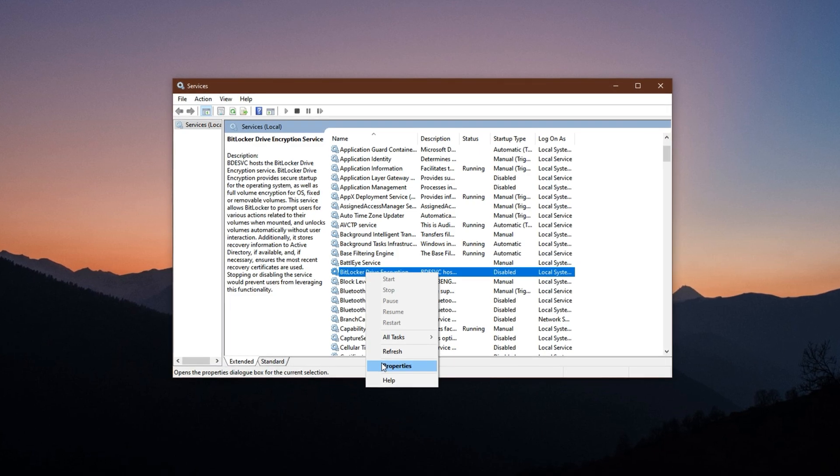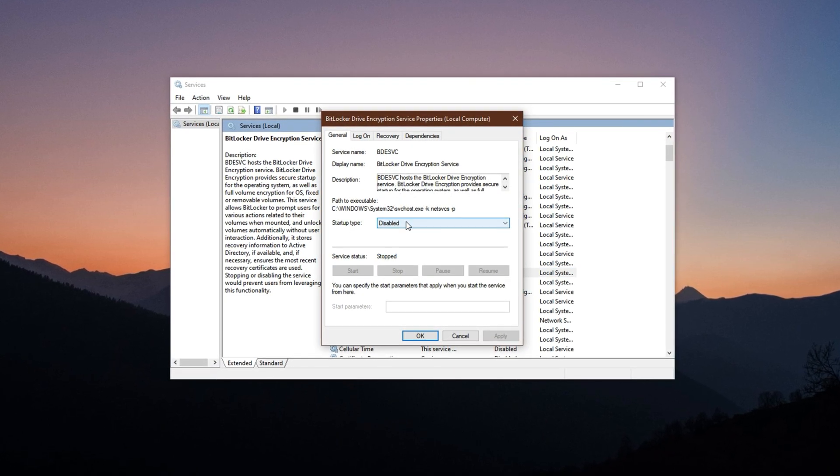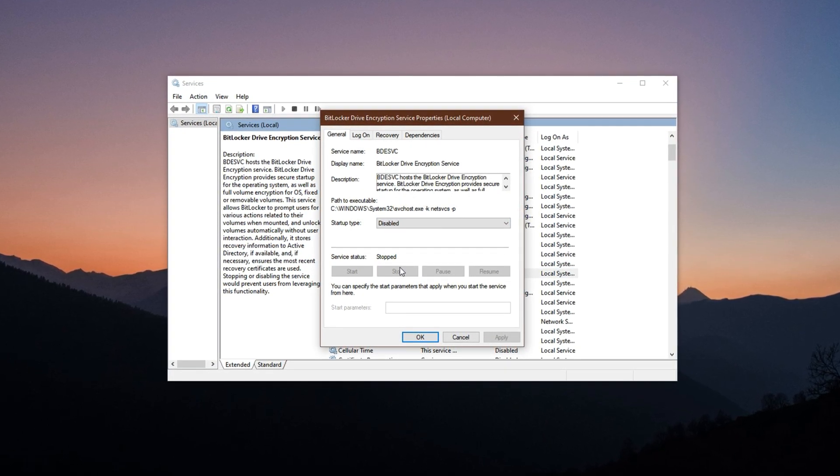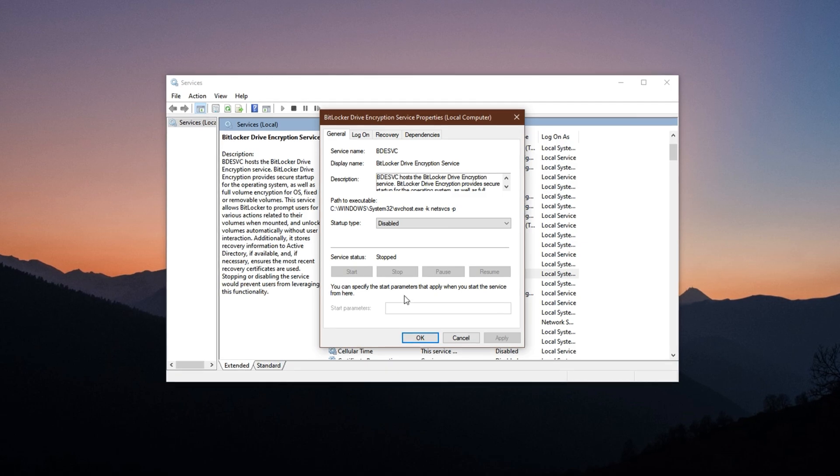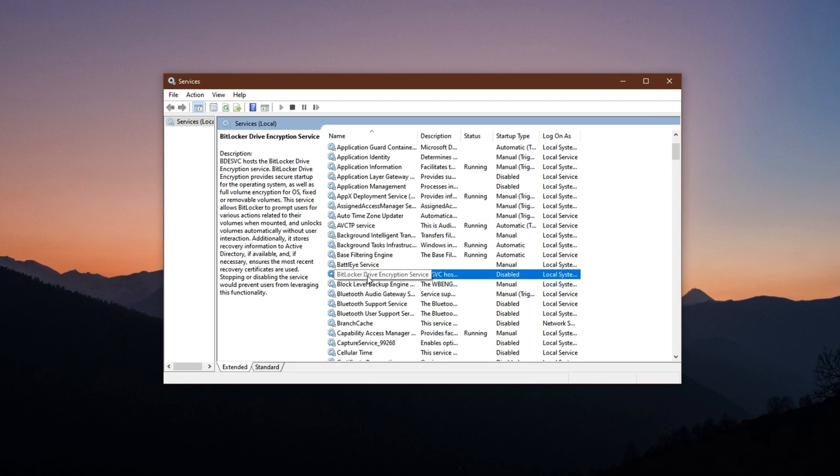Right-click it, go to Properties, set Startup Type to Disabled, and then click Stop. Hit Apply and OK to finalize the change.